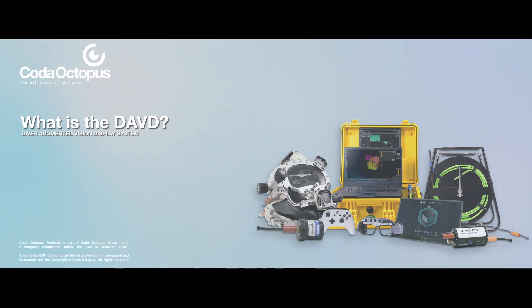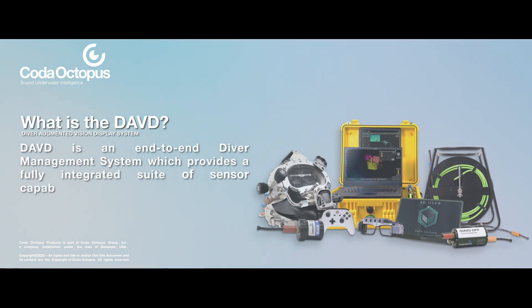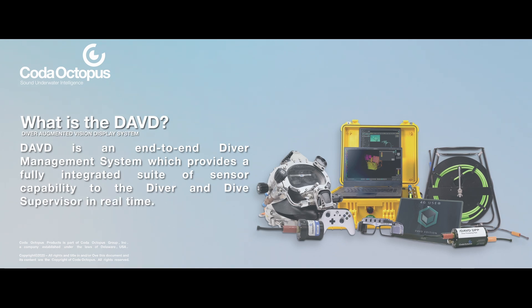What is the DAVD? DAVD is an end-to-end diver management system which provides a fully integrated suite of sensor capability to the diver and dive supervisor in real time.